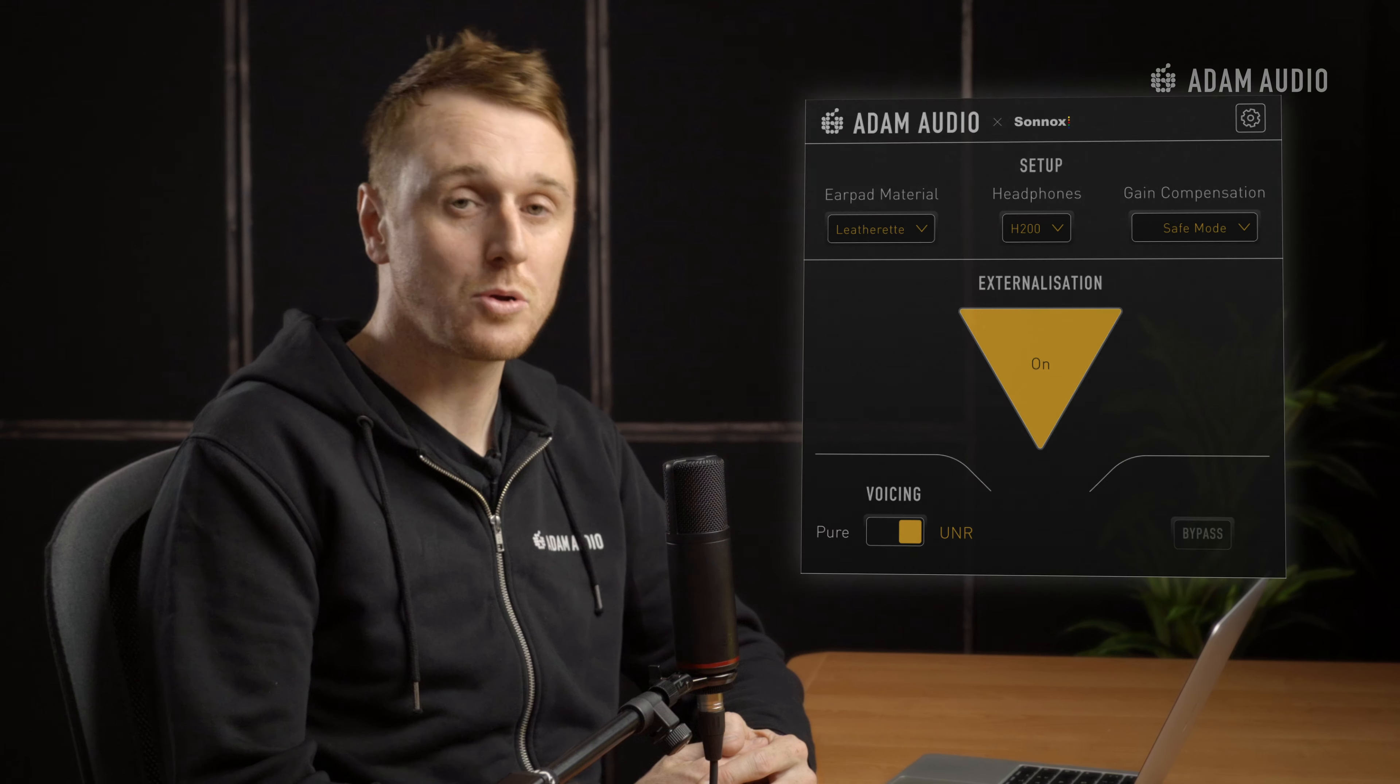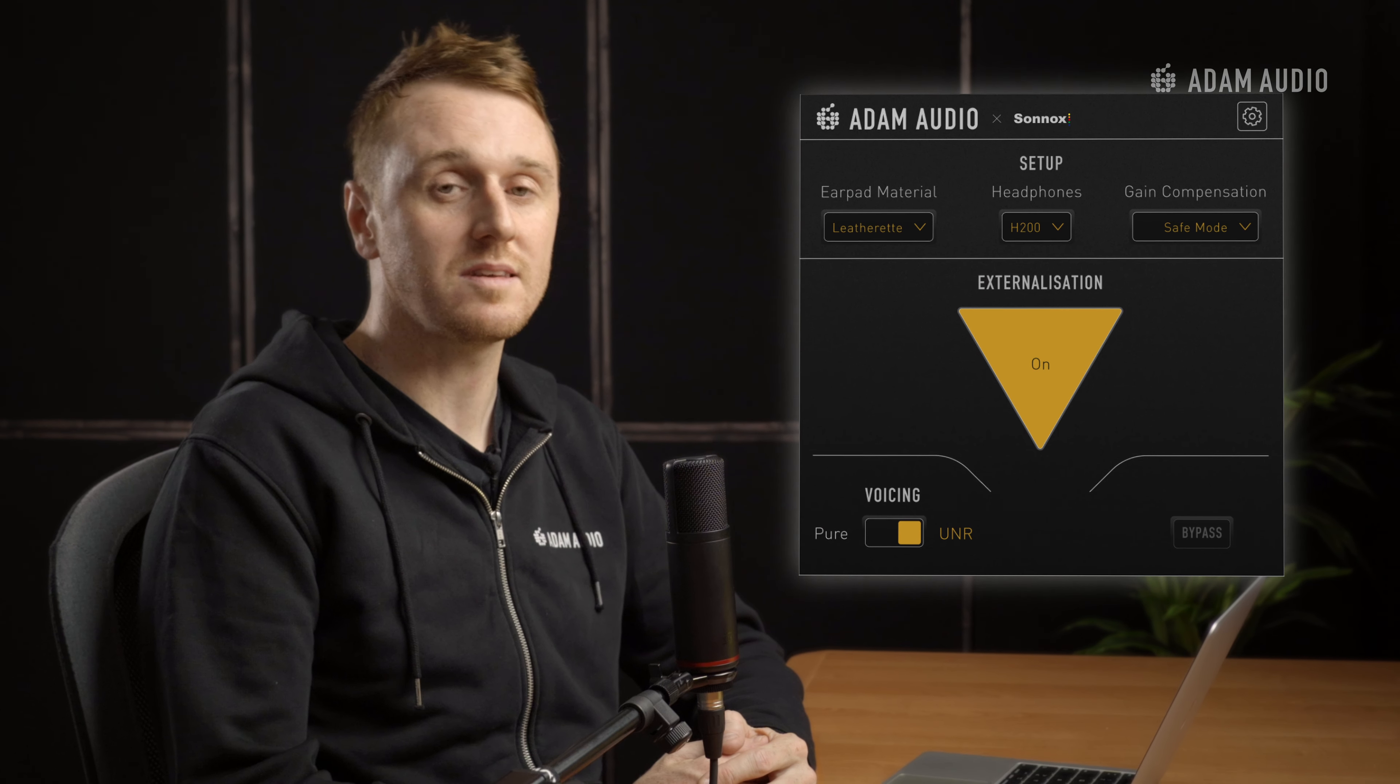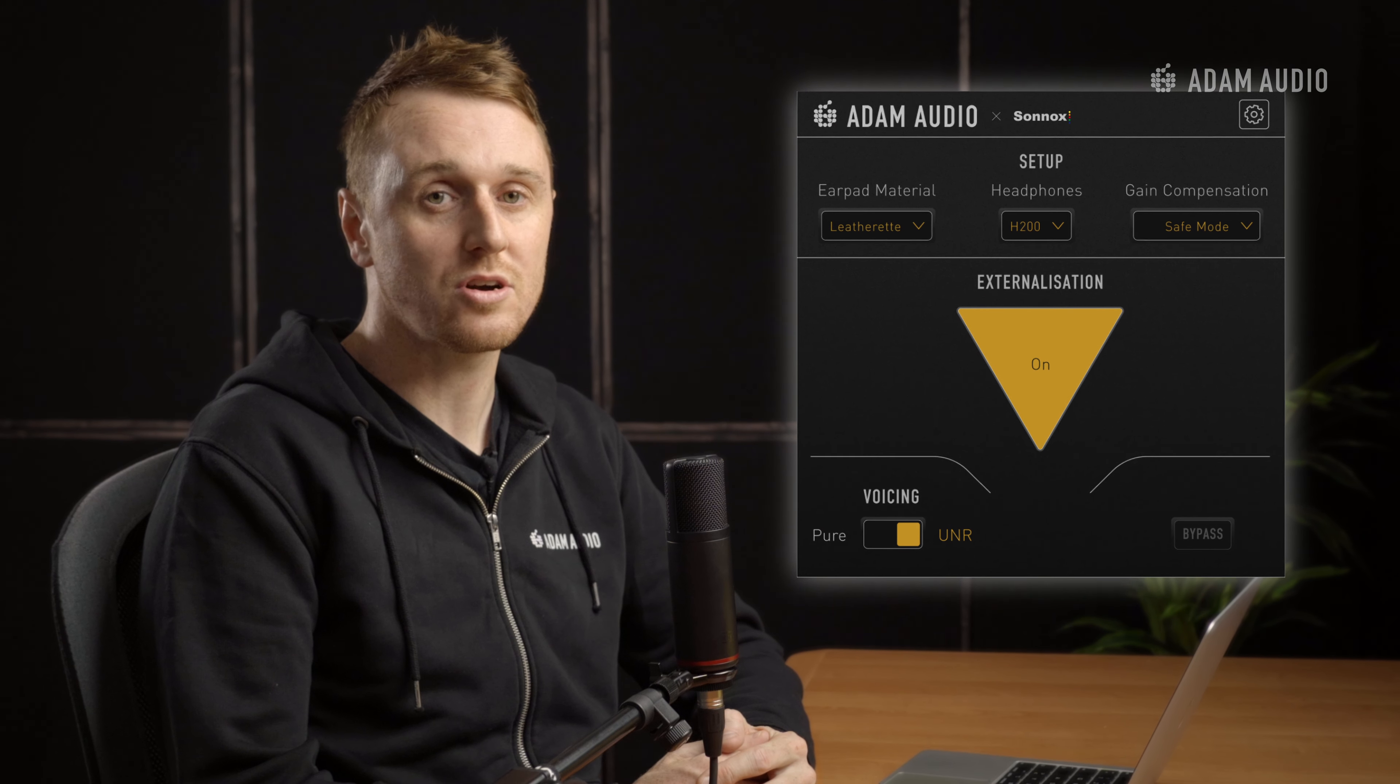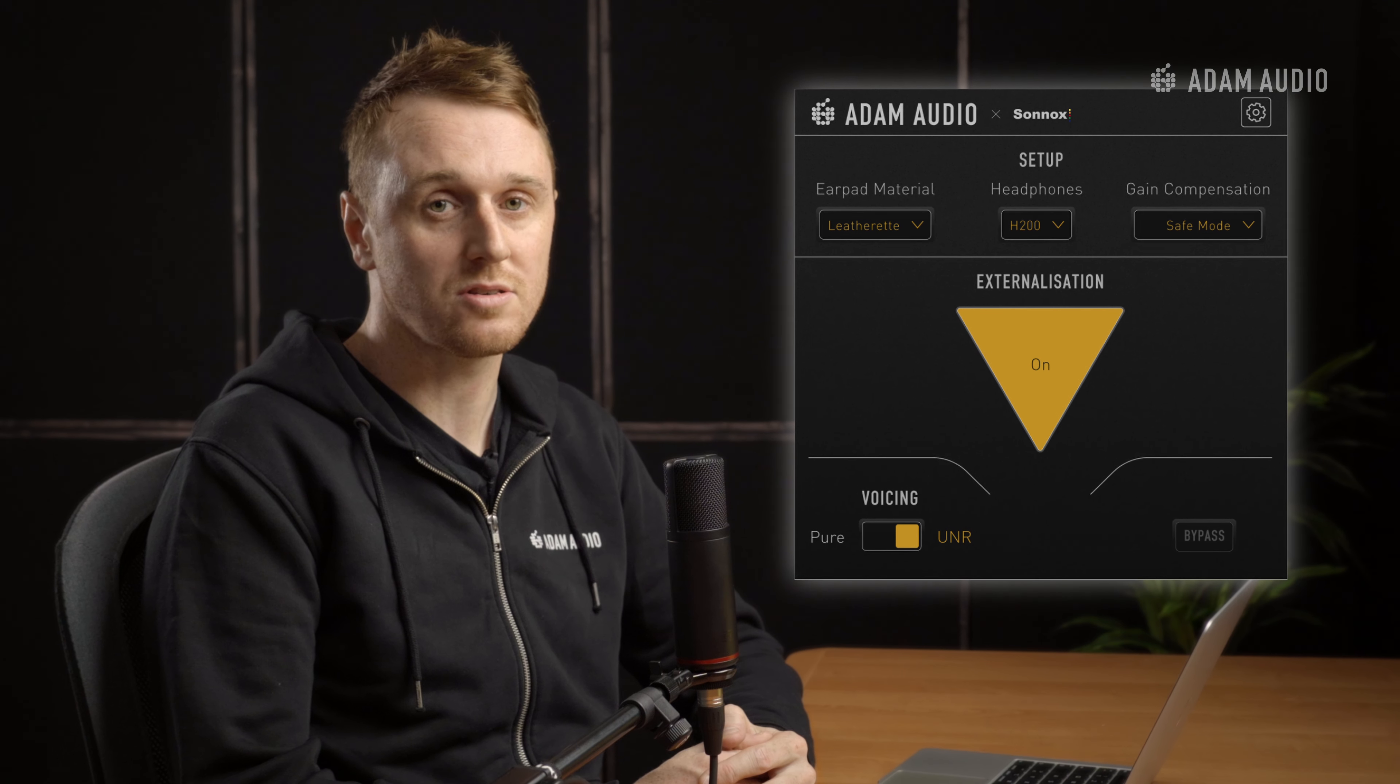Hello there and welcome to the headphone utility tutorial from Adam Audio. The headphone utility is a plugin that was built in collaboration with our colleagues at Sonox.